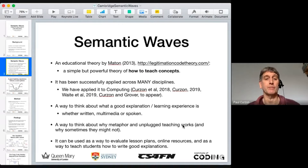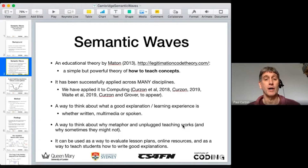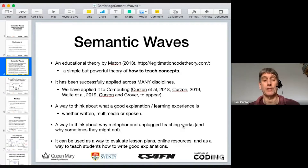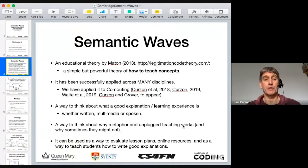So what is it? It's part of an educational theory called Legitimation Code Theory by Carl Matten, dating back to 2013, and what it's really about is a simple but powerful theory of how to teach concepts. I'm going to talk about it in the context of teaching computer science, and in particular looking at Unplugged activities and teaching programming, but it's been successfully applied across many many disciplines.